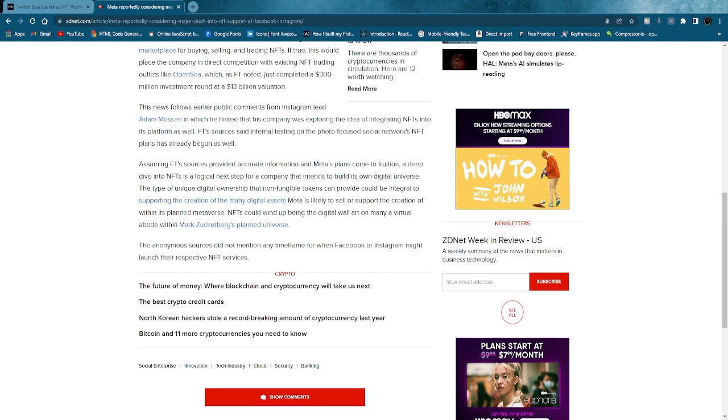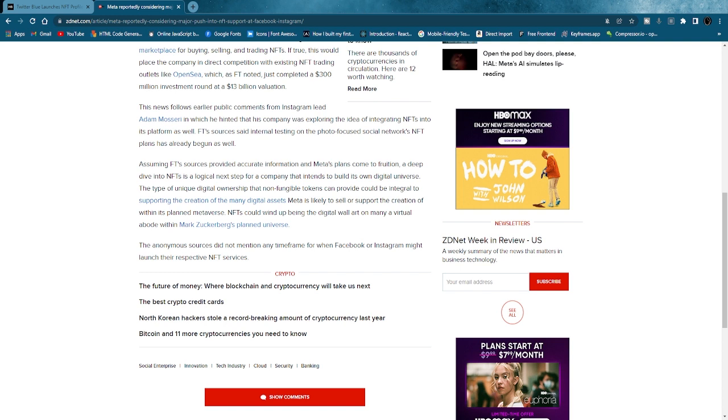The type of unique digital ownership that non-fungible tokens can provide could be integral to supporting the creation of the many digital assets Meta is likely to sell or support the creation of within its planned metaverse. NFTs could wind up being the digital wall art on many a virtual abode within Mark Zuckerberg's planned universe. The anonymous sources did not mention any timeframe for when Facebook or Instagram might launch their respective NFT services.